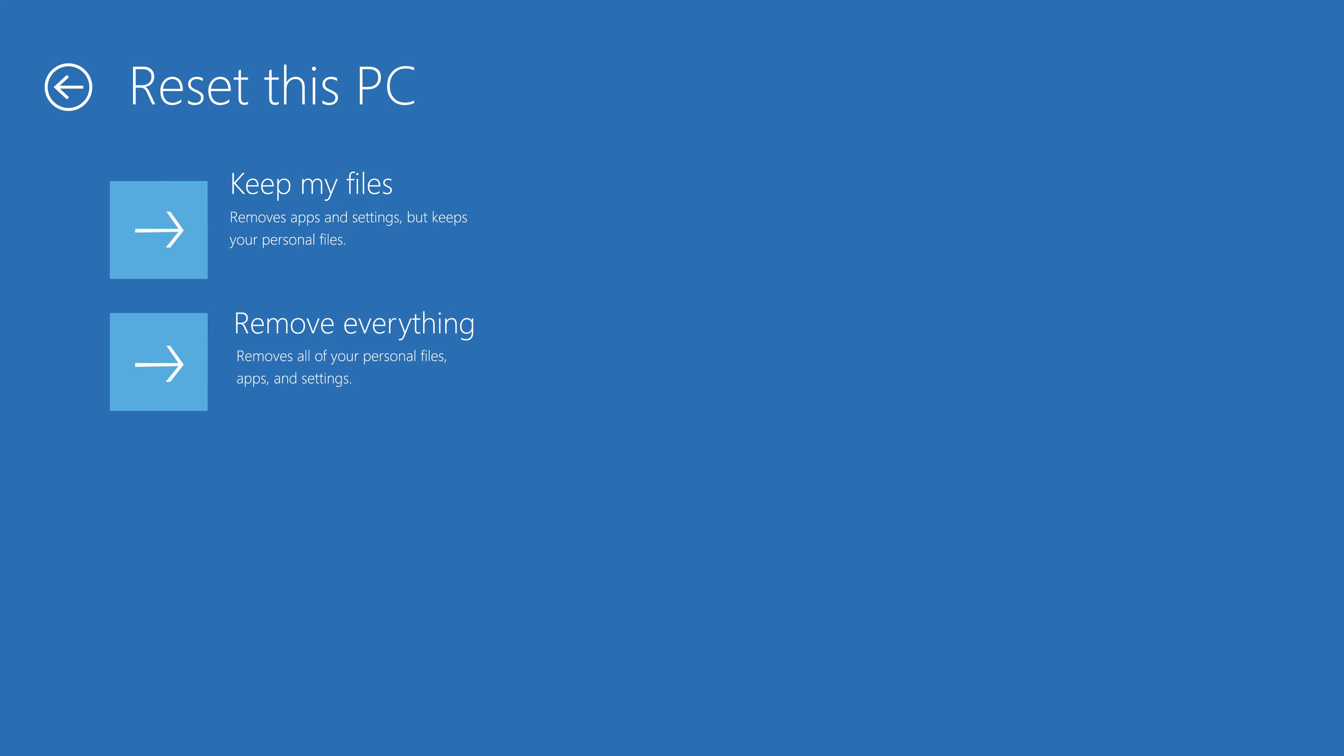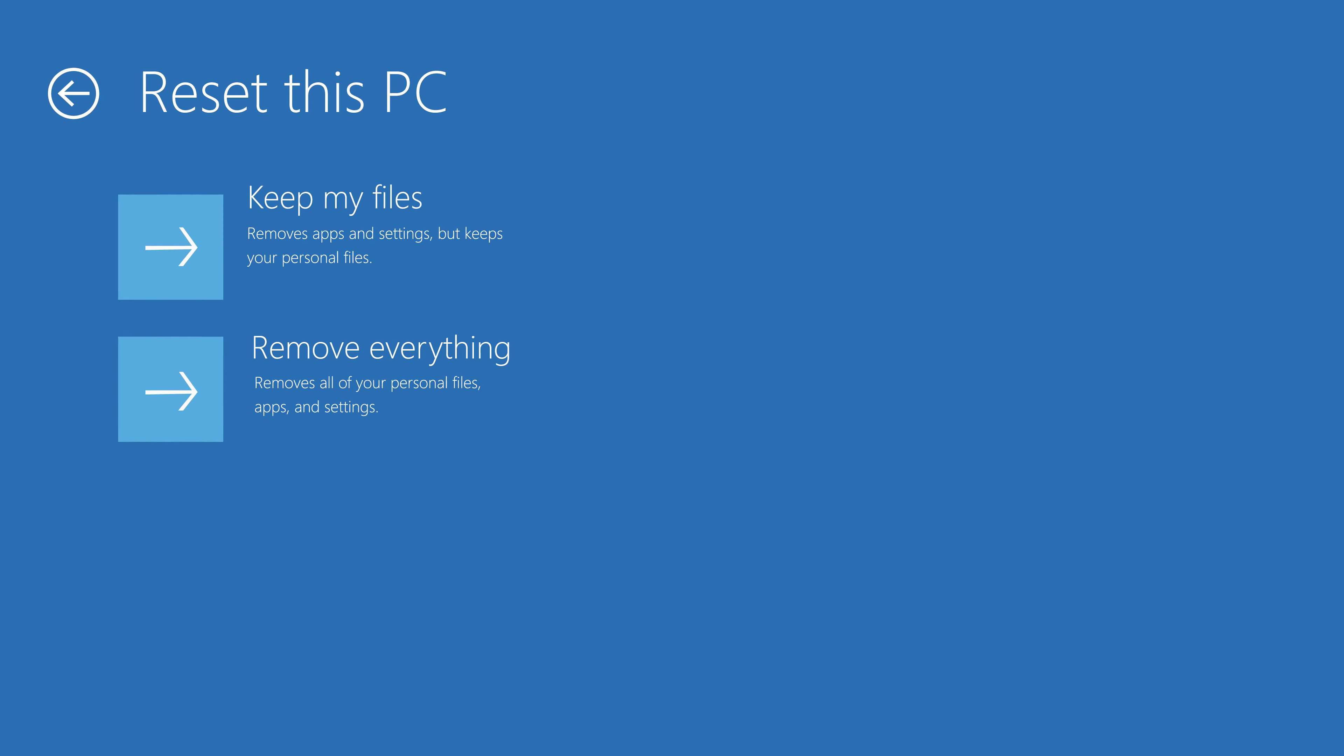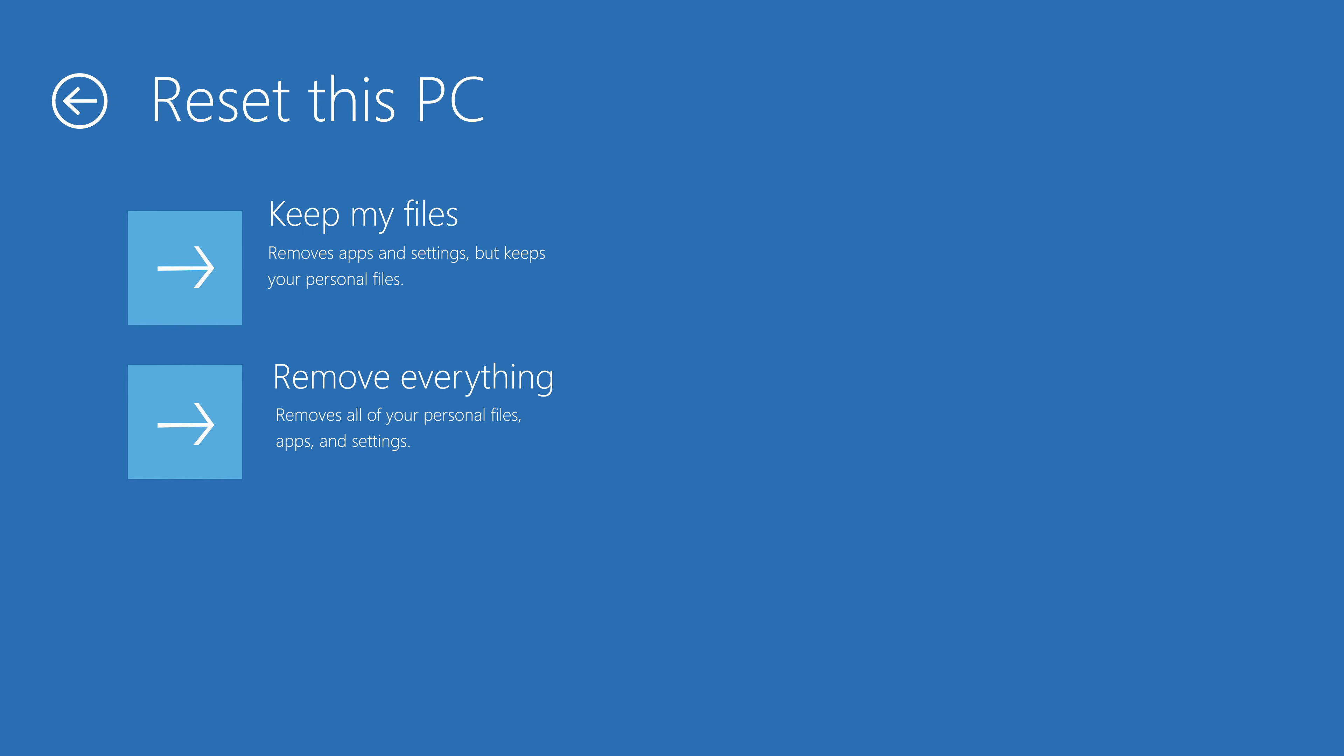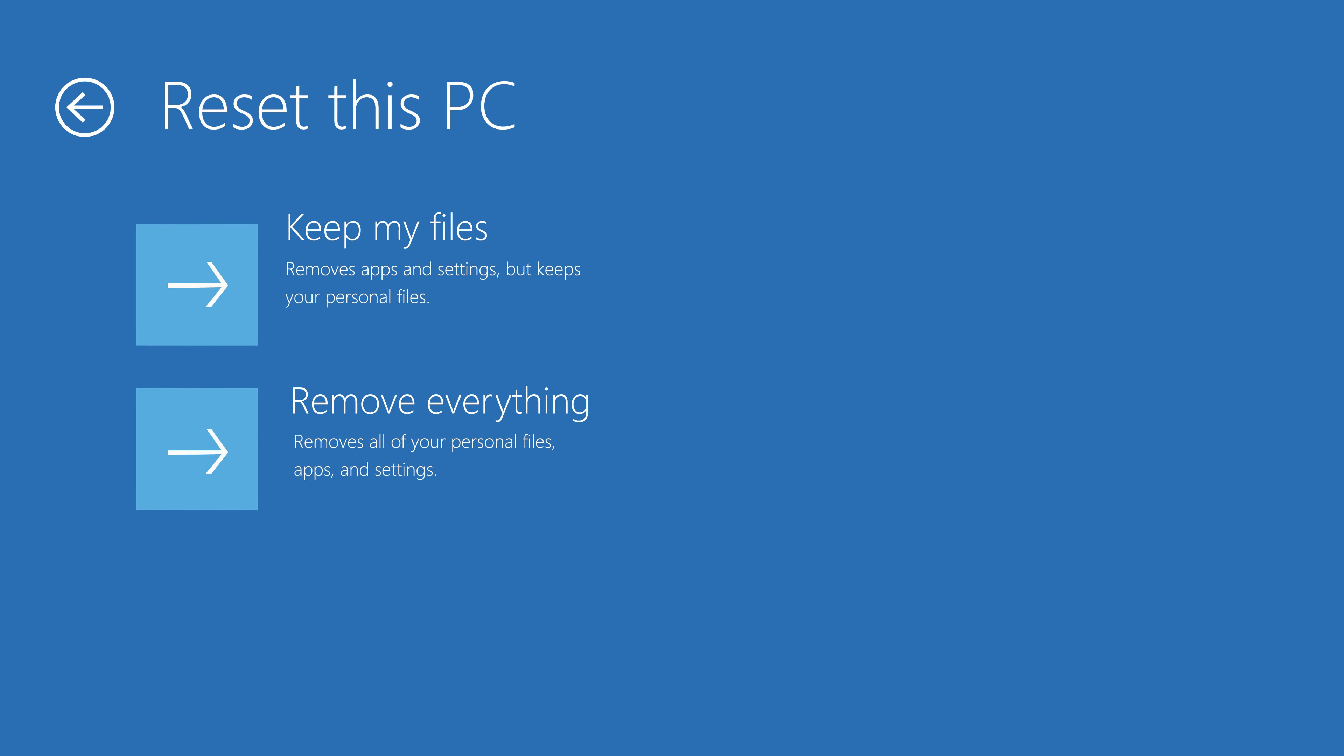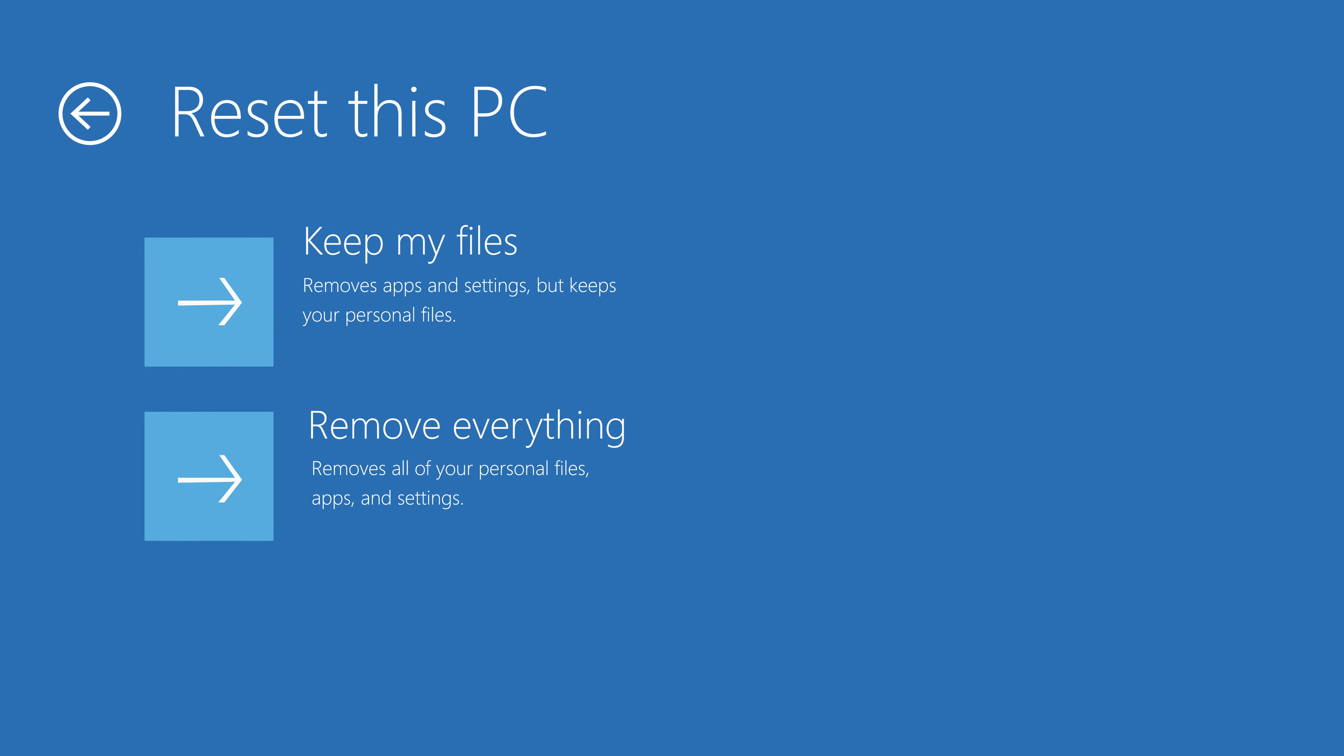You can choose to keep your files or you can choose to remove everything. Choose the option that says Remove Everything. The reason is because if you choose the other one to keep your files, well it's going to ask you for your password first, but you can't enter your password since you forgot it. So choose the option that says Remove Everything.